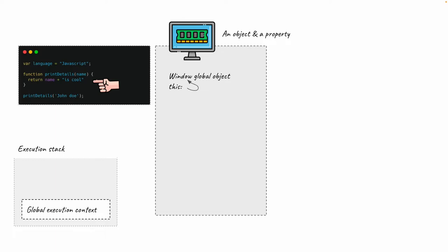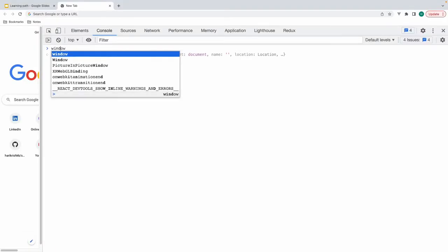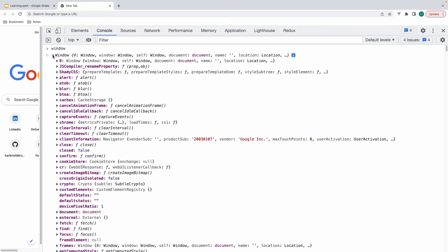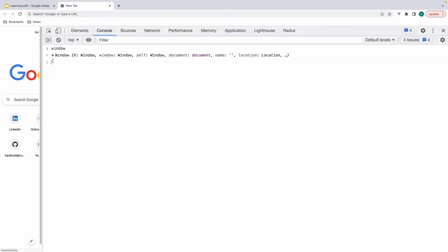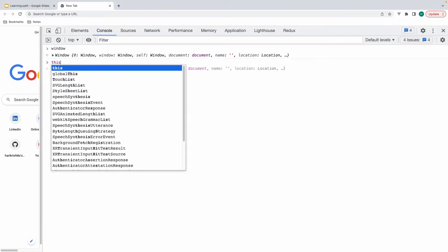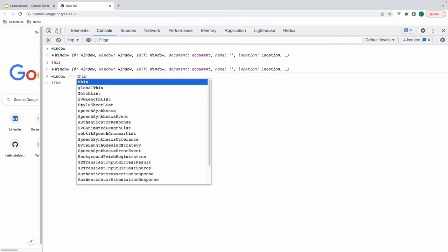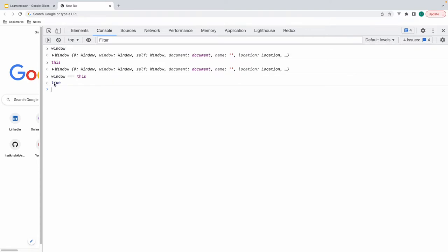If we switch to the browser, typing window gives us a huge object containing a lot of properties and methods. If we type this, it again gives us the window object, and if we do window === this, it says true. This proves that the property this is pointing to the window object.